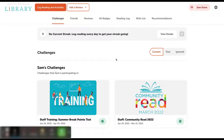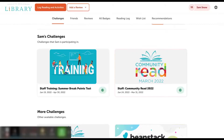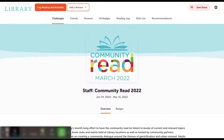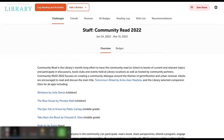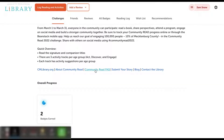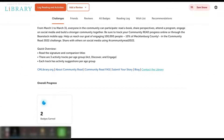If you're enrolled in a challenge, you can find assistance under the Challenges button. Select the challenge that you're enrolled in. Under the Overview, scroll down and there may be an FAQ, but there will always be a Contact or Library form that will send specific staff an email. We will assist you as soon as we can.